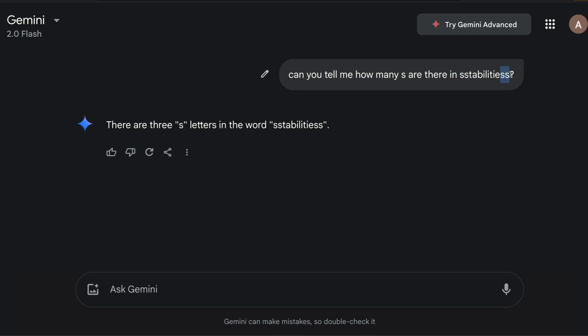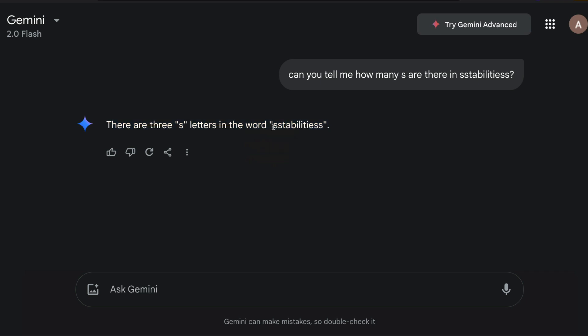But LLMs can't understand that because they look at things in terms of tokens. And suddenly it says there are three S letters in the word. But what is the simplest way that you can improve the accuracy of this?